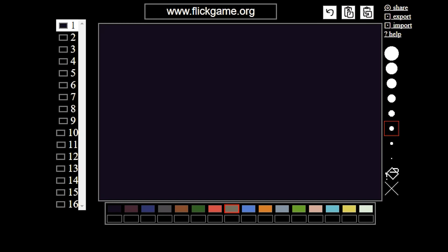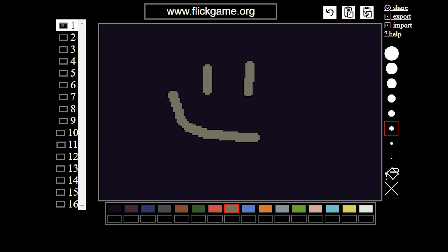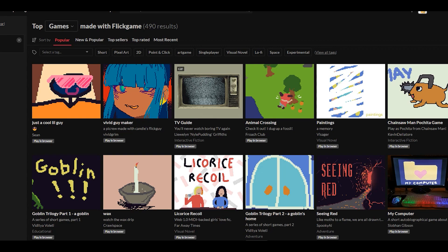Hi everybody, this is Mumbles, and today we're going to look at the Flick Game Game Maker. This is a very interesting game dev tool in the sense that anyone can make a game with this. It is sort of like MS Paint mixed with slides — that's the best way to describe this. First I wanted to show you the itch page for it.